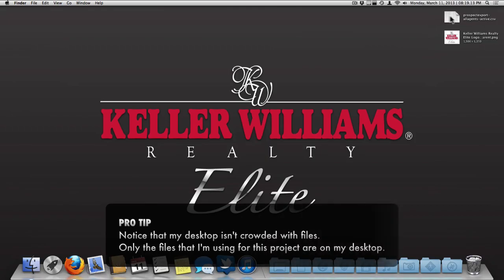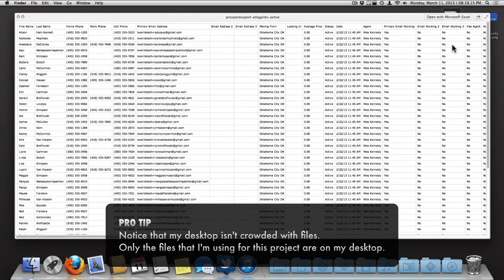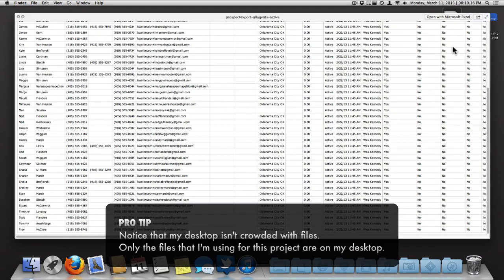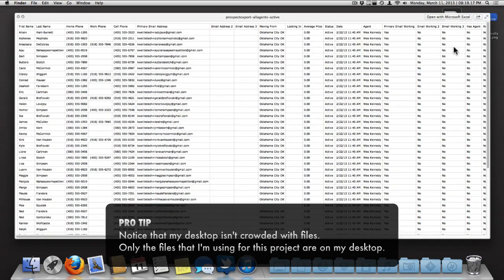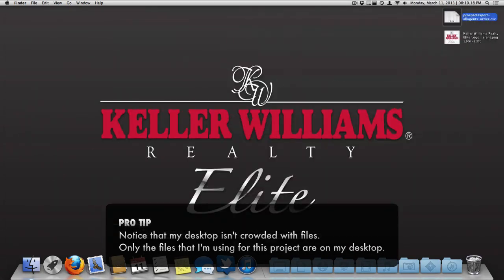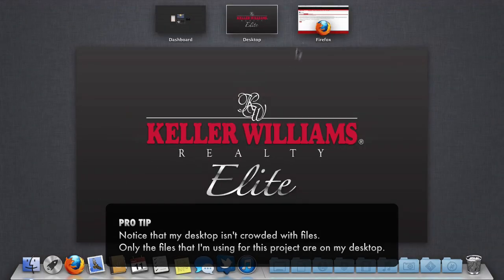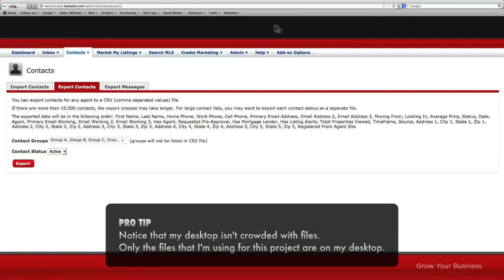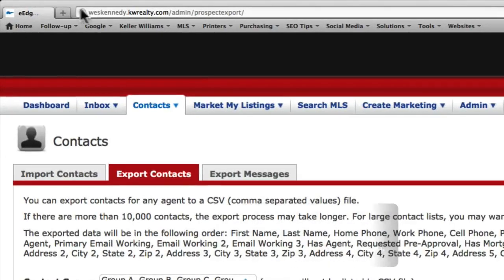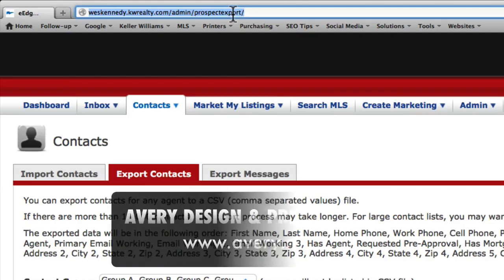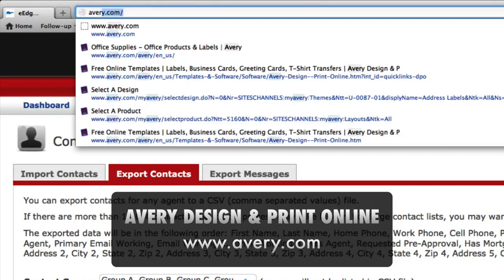And here's the file saved onto my desktop, ready to import into the Design and Print tool. At this point, we're ready to go to Avery's website, and that's at avery.com.